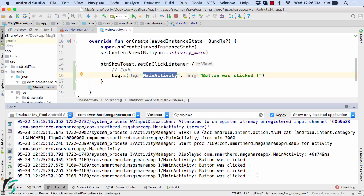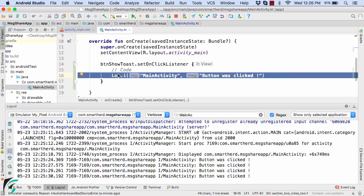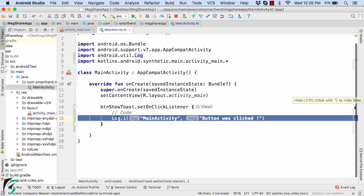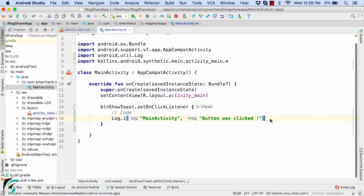Now what is the significance of using the log statement? Well, the log statement actually helps you to log out the values. And it is basically visible for the developer, not to the user. So how about if you want to display the message to the user that the button was clicked.